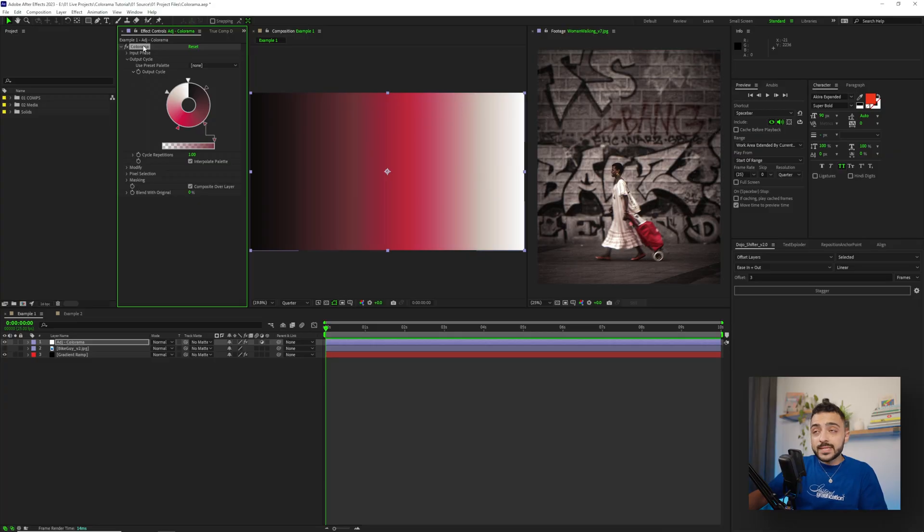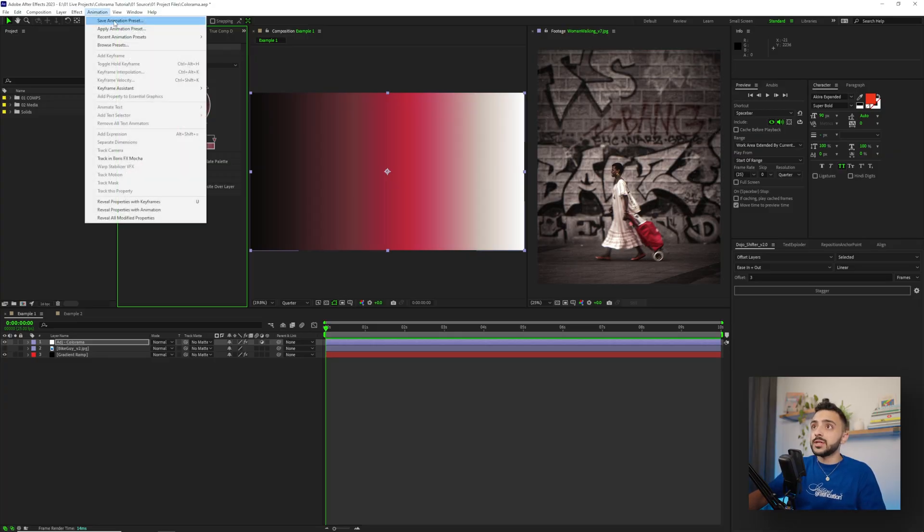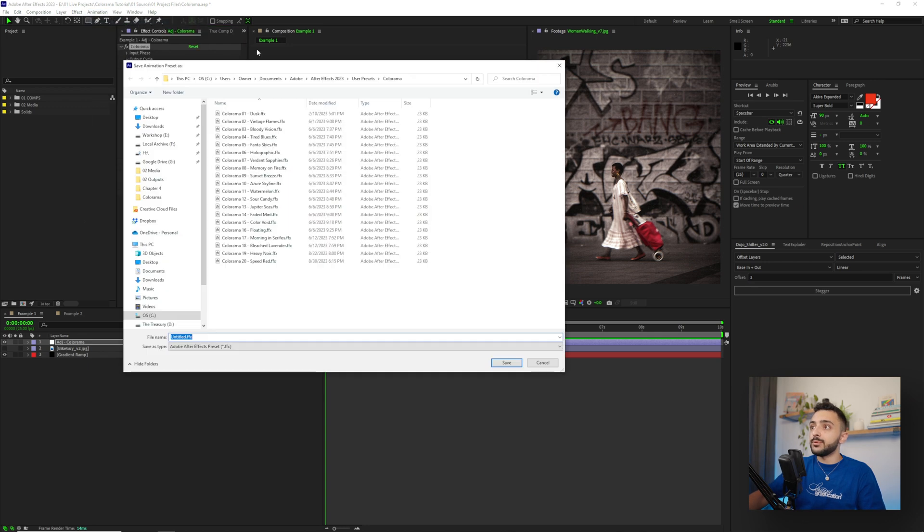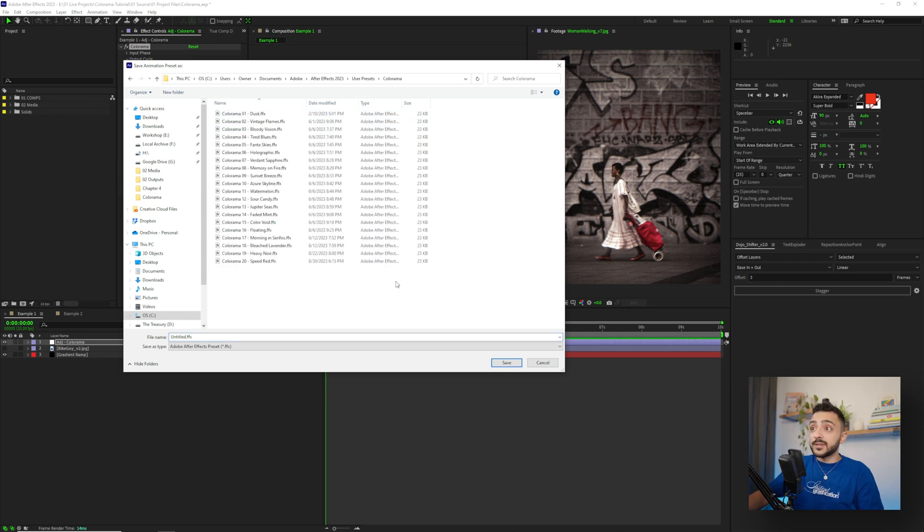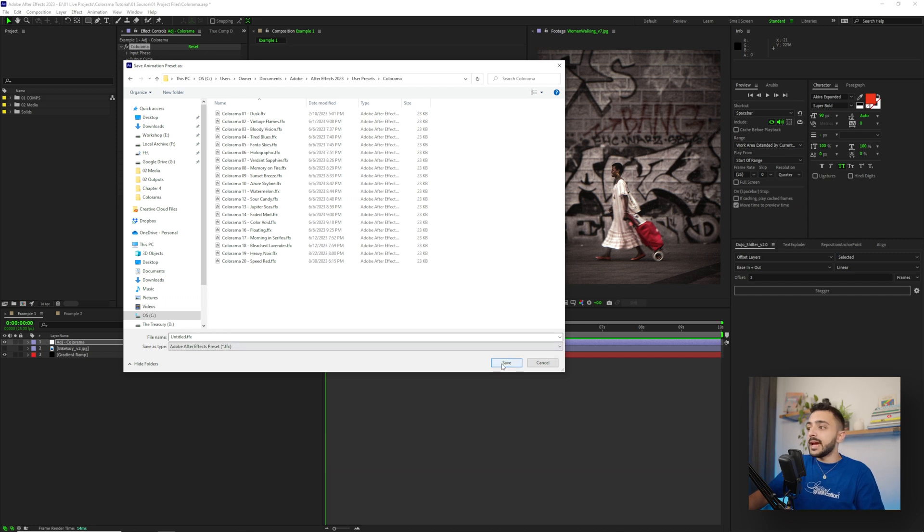To install presets, it's in the same spot. So going up to animation, save animation preset, you wouldn't see these presets. But what you can do in the user preset section is make that Colorama folder, and then just click and drag the Colorama presets here into this folder. And that's it, you'll have your presets loaded in After Effects.